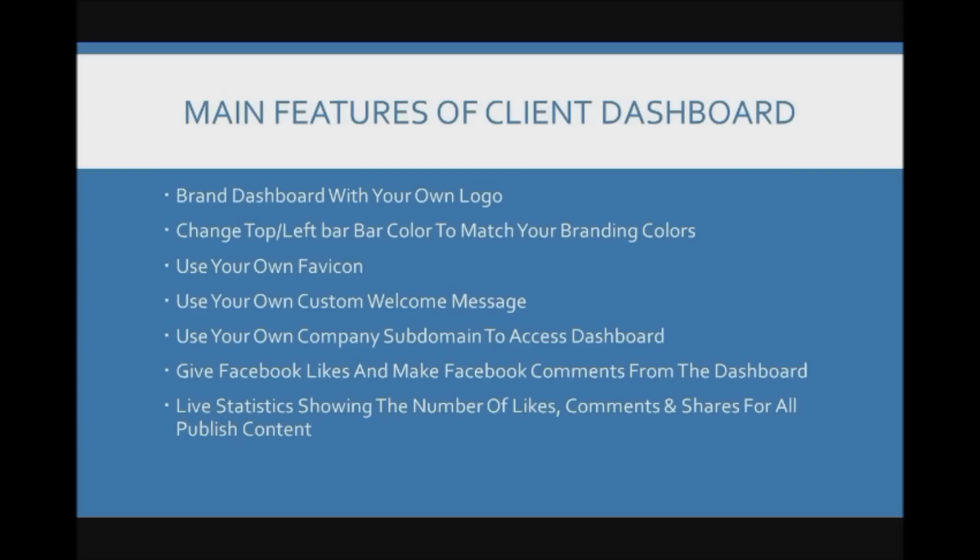Okay so let's look at the main features of the client dashboard. You can brand the dashboard with your own logo. You can change the top and left bar colors to match your branding colors. You can use your own favicon. You can use your own custom welcome message. You can even use your own company subdomain to access the dashboard.